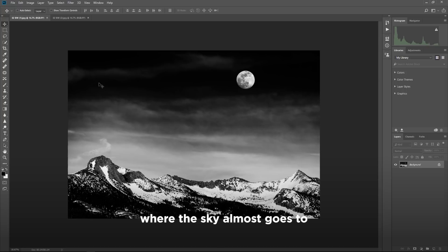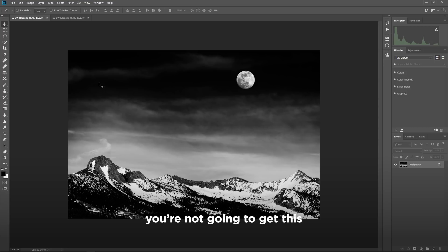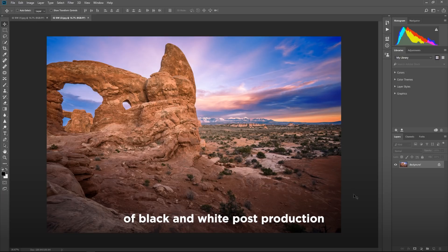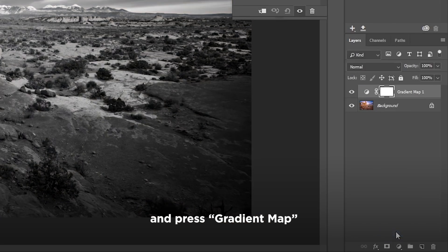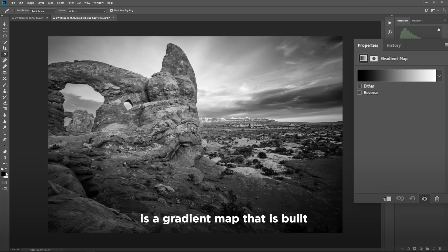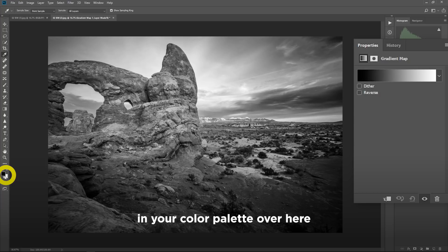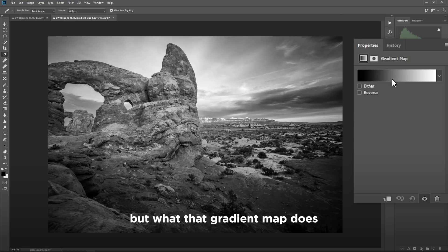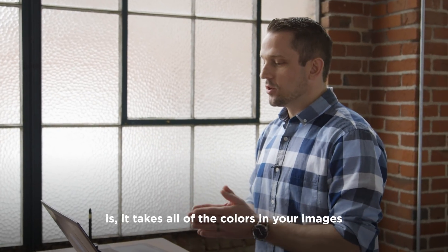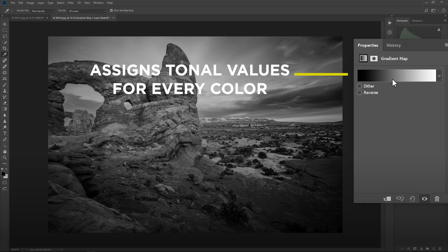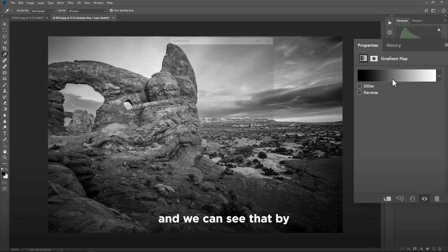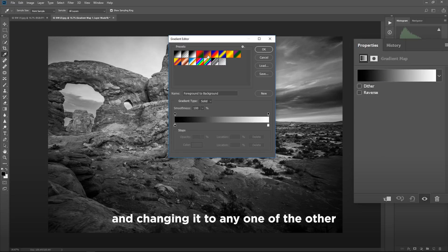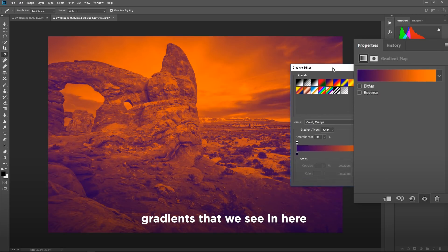where the sky almost goes to a blackish color with those white clouds puffing through there, you're not going to get this with any of the traditional forms of black and white post-production. So I'm going to click on an adjustment layer and press gradient map. By default, the gradient map that is built is a gradient map that is built by the default colors that you have in your color palette over here on the left hand side for typically what you would use with your brushes. But what that gradient map does is it takes all of the colors in your images and it associates the tone for them as they would be on their tonal values.